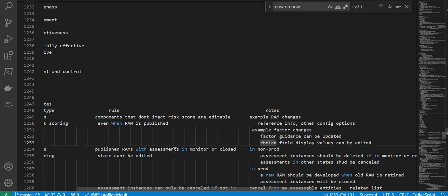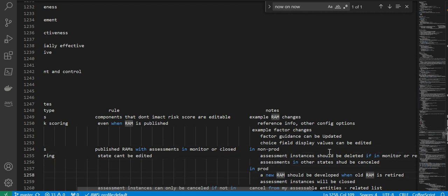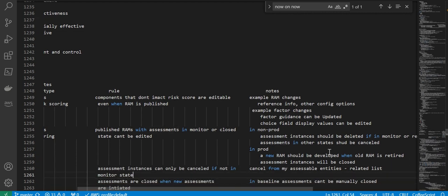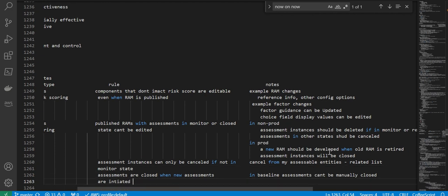If a RAM is in published state and has assessments in monitor or closed state, it cannot be edited — meaning we cannot change the RAM state. In non-prod, assessment instances should be deleted if in monitor or closed state; assessments in other states should be cancelled. In prod, a new RAM should be developed when the old RAM is retired and assessment instances will be closed. Assessment instances can only be cancelled if not in monitor state; assessments are closed when new assessments are initiated. In baseline assessments, they can't be manually closed or cancelled from the My Assessment Analytics list.